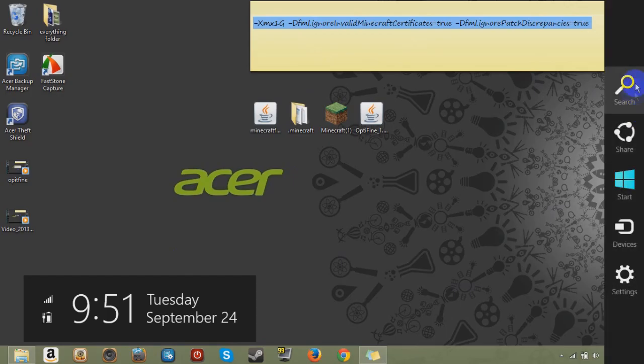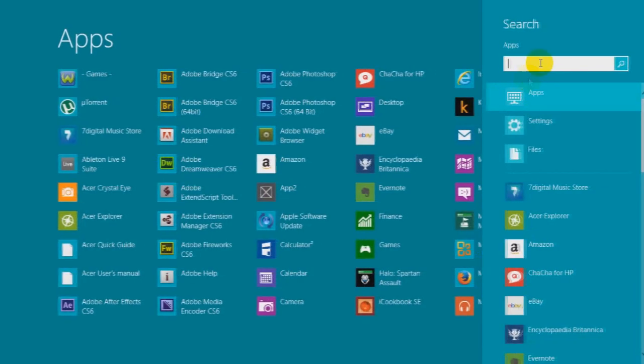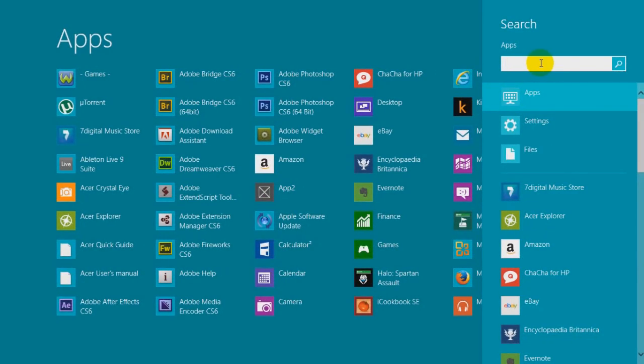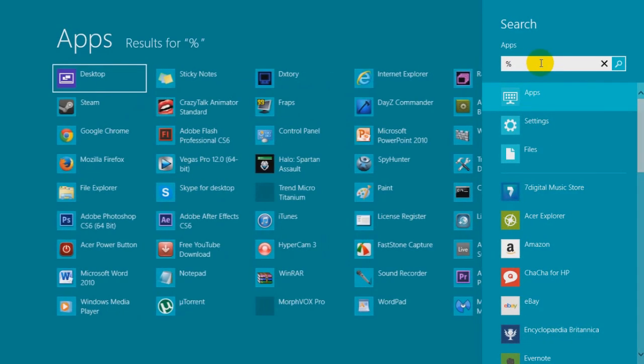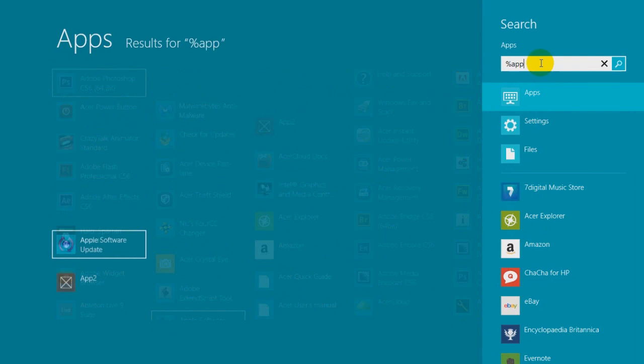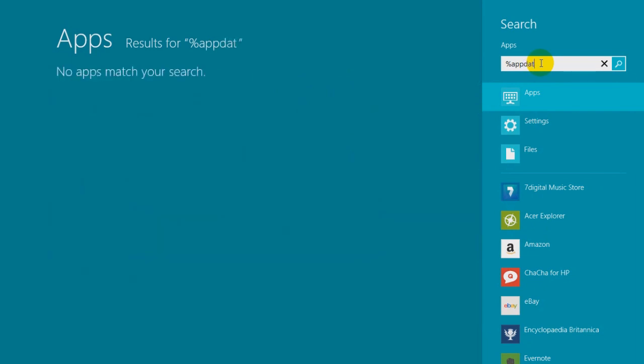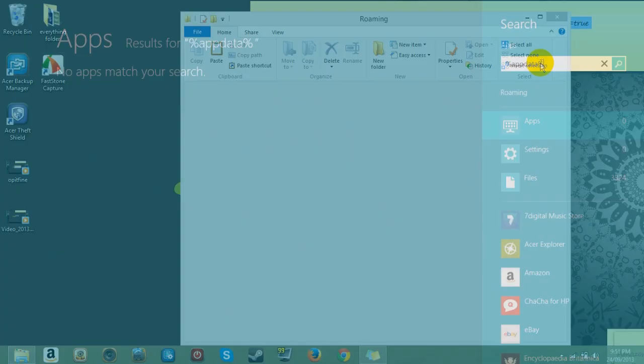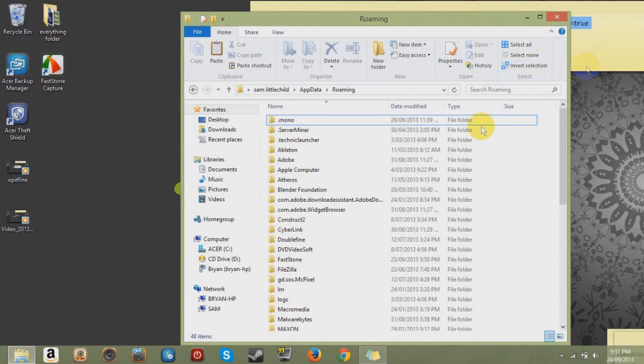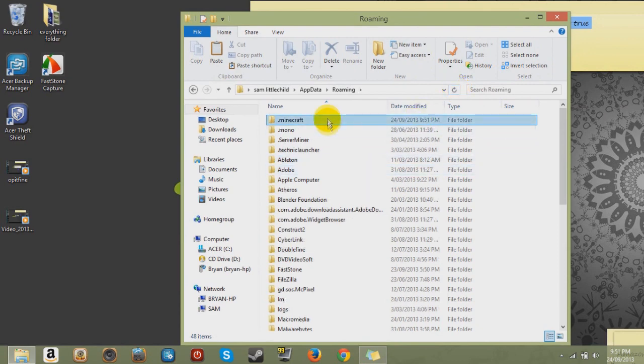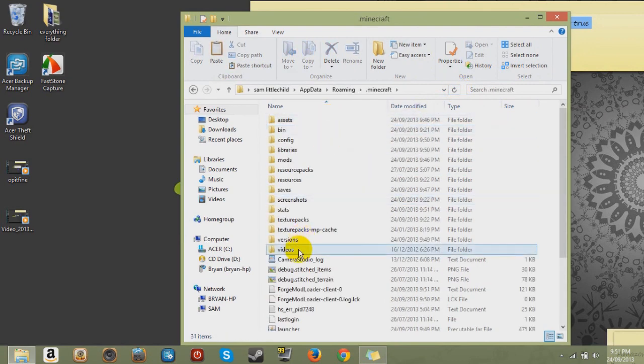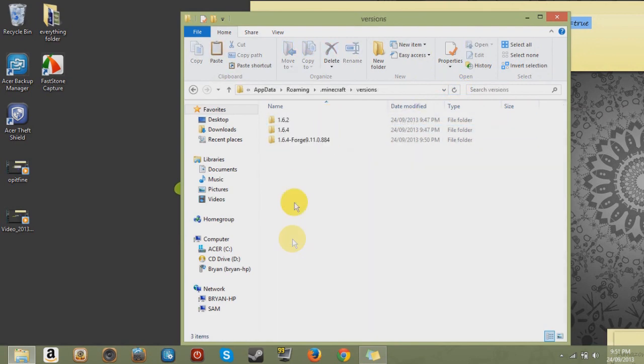So what you want to do is you want to go to your AppData. Percent AppData. Dot A. And you want to go onto your .Minecraft. So click that.